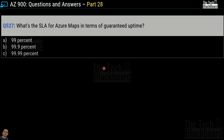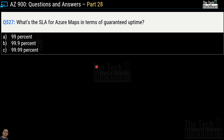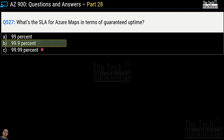Question number 527: what is the SLA of Azure Maps in terms of guaranteed uptime? The options are 99%, 99.9%, or 99.99%. The correct answer is option B, 99.9%.